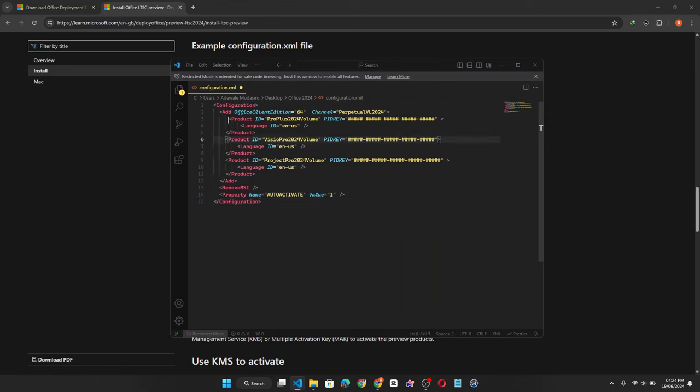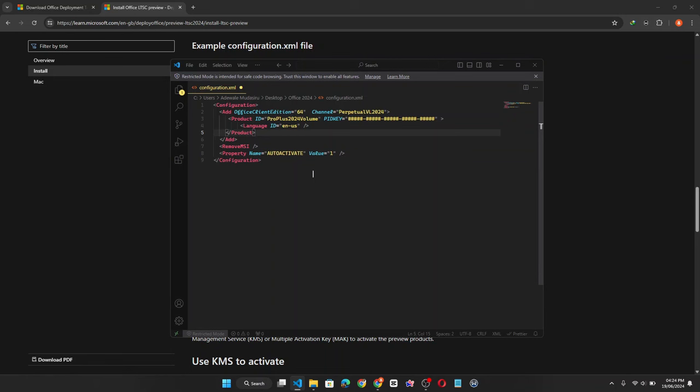In the configuration text we have Microsoft Professional Pro Plus Volume, Microsoft Visio Pro and Microsoft Project. Now I don't need Microsoft Visio Pro and Project. If you need them you can keep them. Since I don't need them I'm going to delete those lines of code.